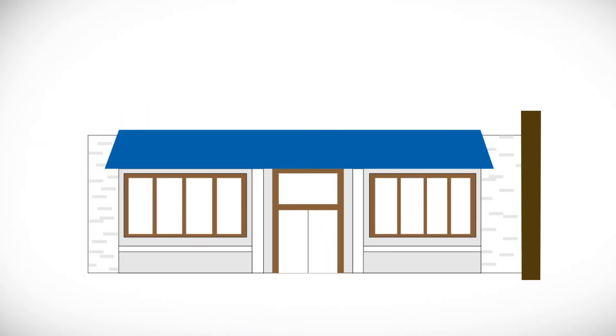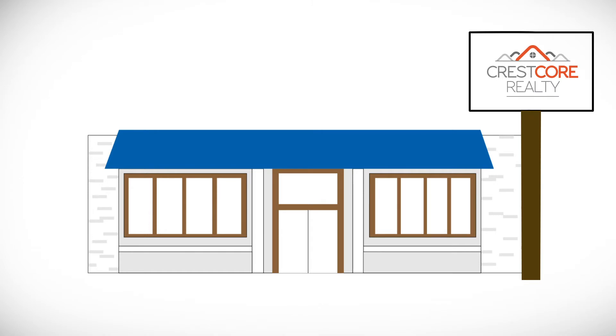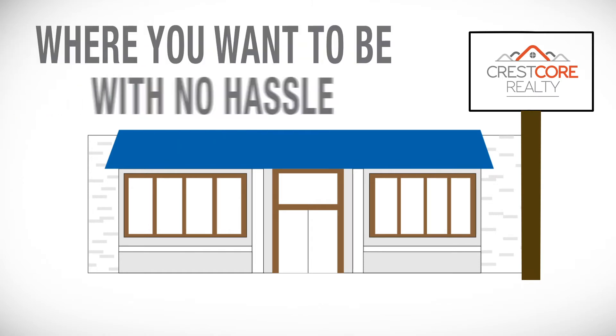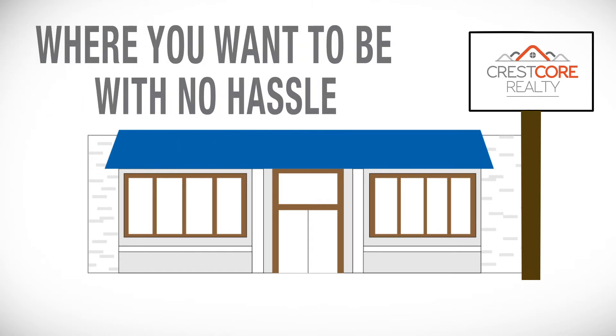That's where the professionals at Crest Core have got you covered. We have a process that gets you where you want to be without all the hassle, and here's how we do it.